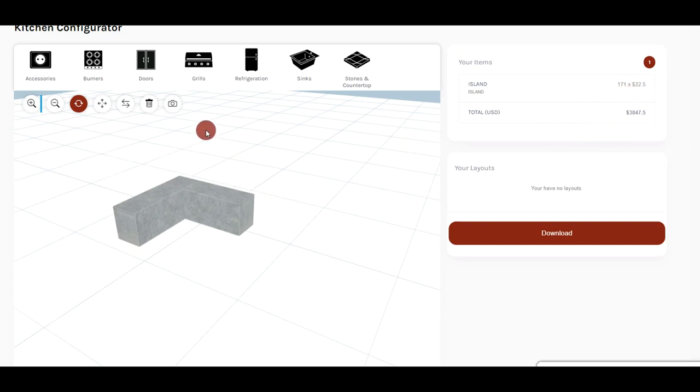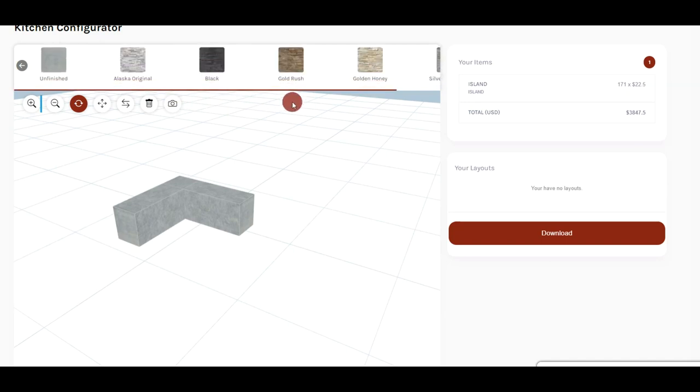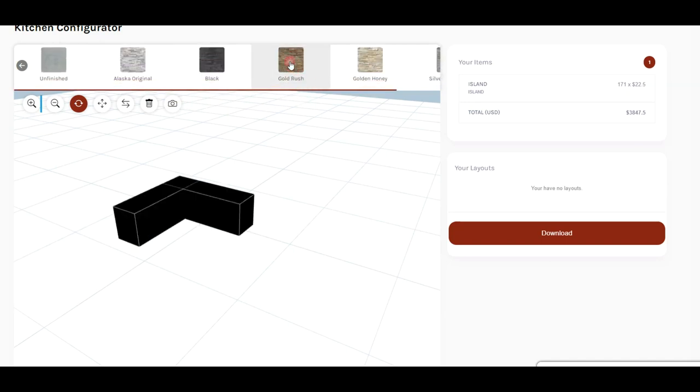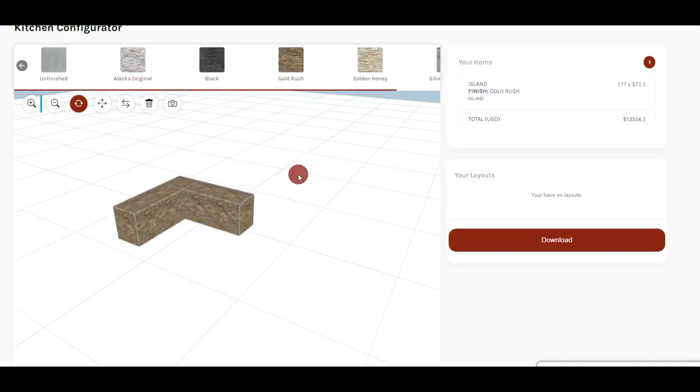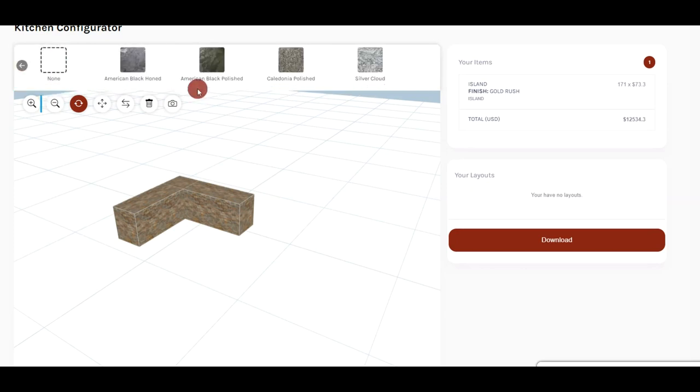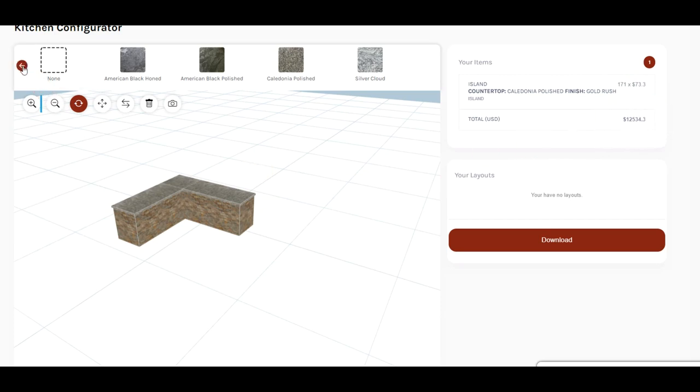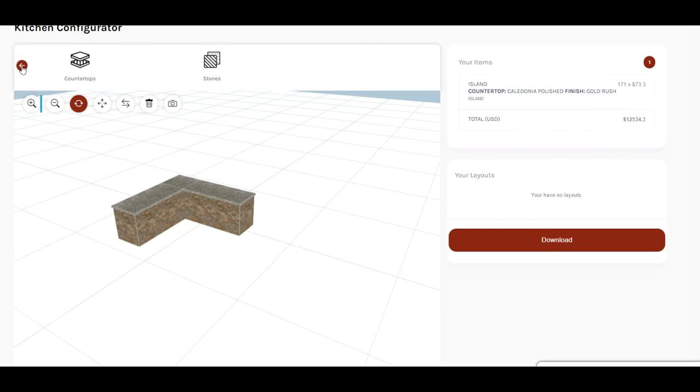Okay, so now if we want to choose a finish option, go up to stones and countertops. First select your stone, and for this one we'll use gold rush. And now we can go back and select the countertop. We'll use caledonia polished. And as you see now it added those finishes to the cost of the island as well.